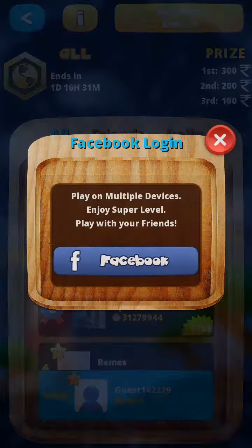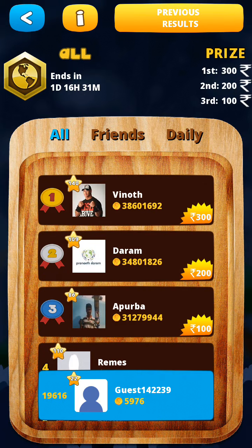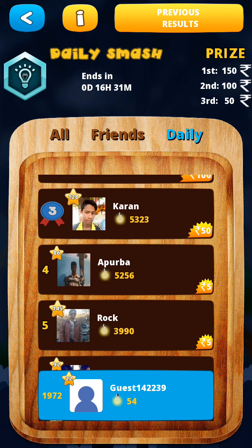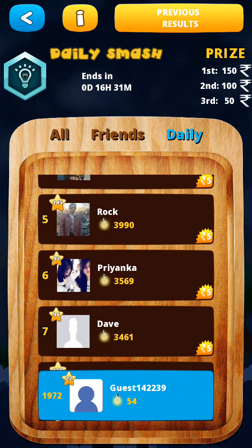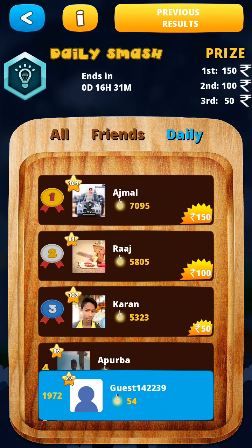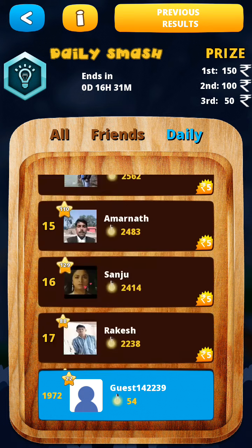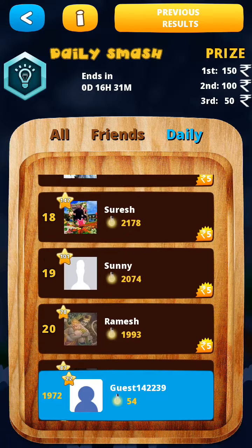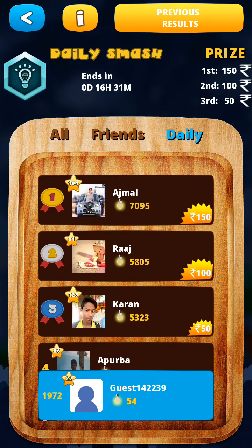After logging in with Facebook, in Delhi there are some people who have already won — someone won 150 rupees with just 7,095 points. Right now I am at position 54, so I will soon cross that number and earn 150 rupees.